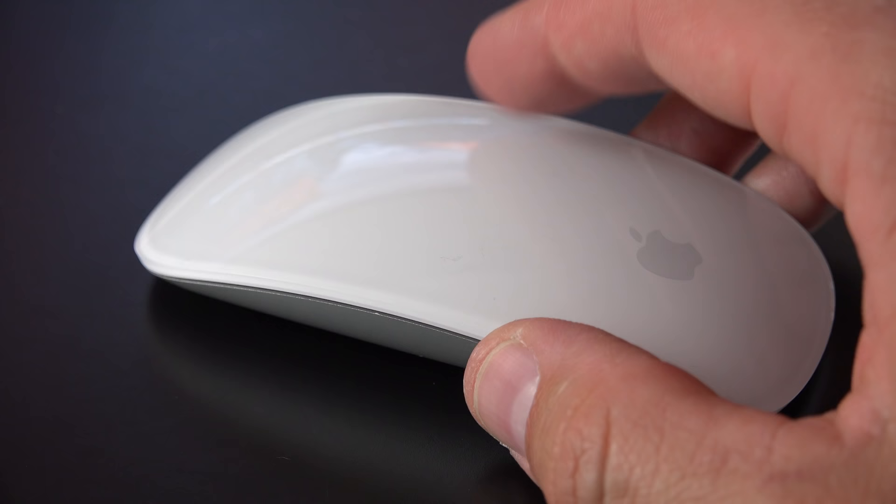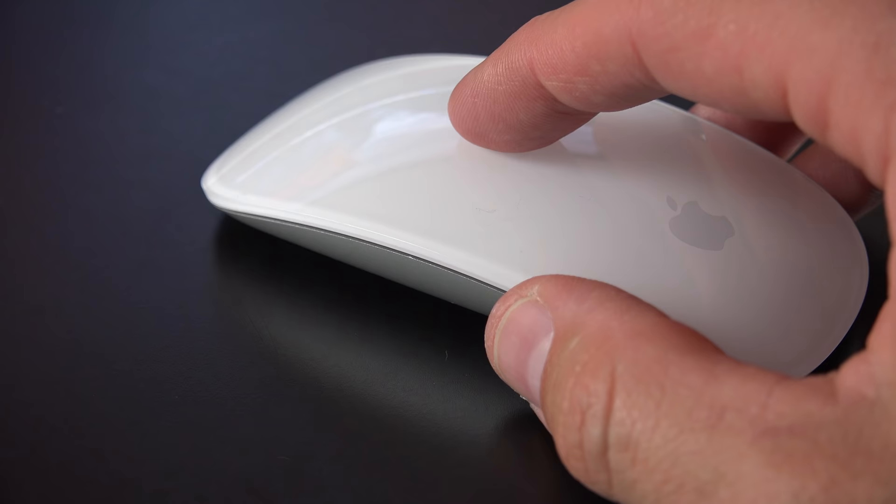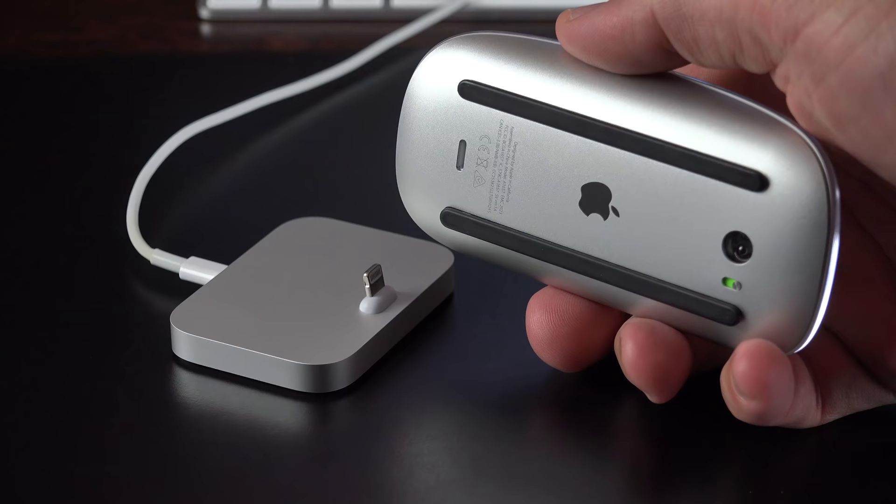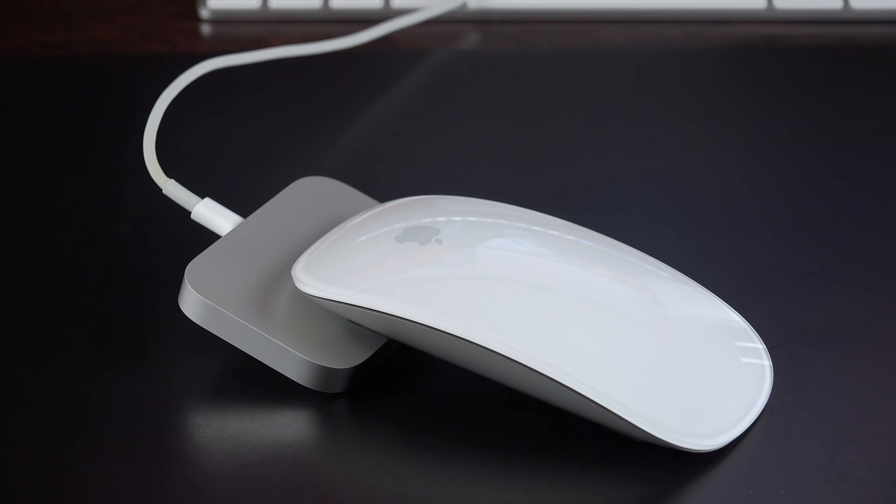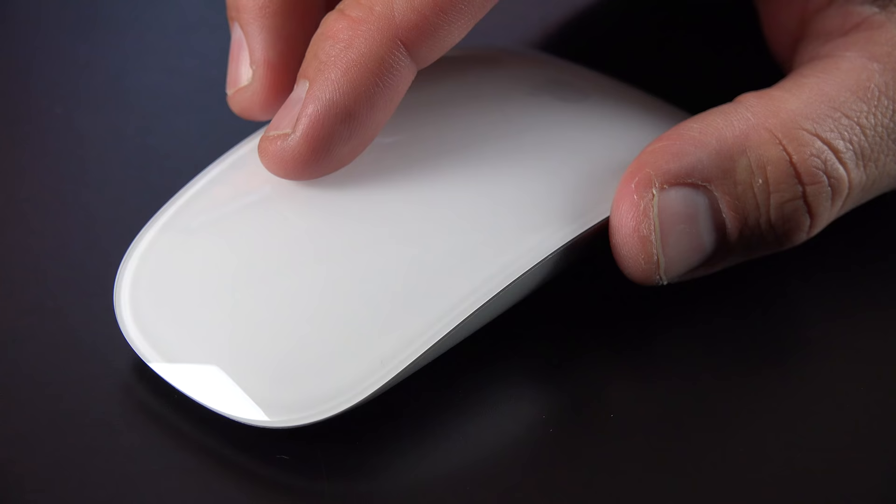So in the end, the Magic Mouse 2 works a lot like the previous generation, but with an internal battery, which allows you to quickly charge it with a lightning cable most people probably already have connected to their Mac. I think it's a lot easier than swapping out batteries when they run out from time to time. I also like the lighter and more solid construction.